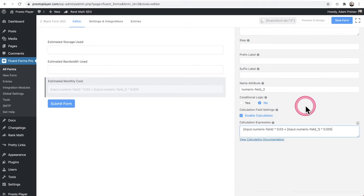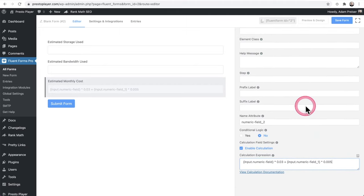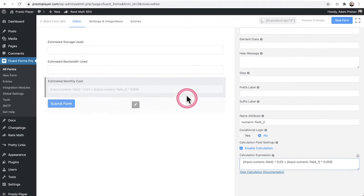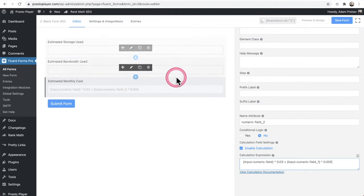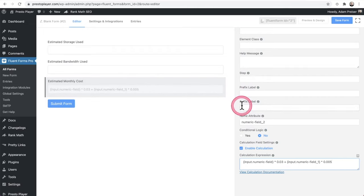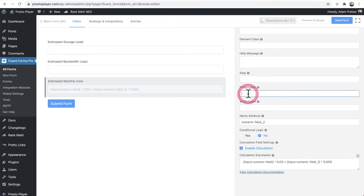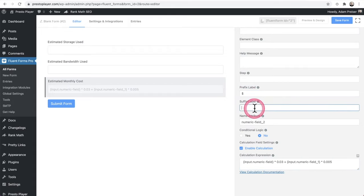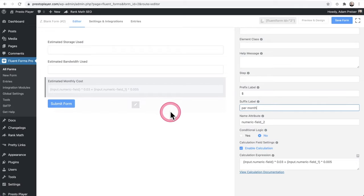And it gets better. So you can see right there. Now that I have my calculation and the color of the field changes, so it's obvious to someone that they don't go in there and enter something. But then check this out. You can prefix a label and you can have a label at the end. So for here, I can put the dollar sign. And then right here, I can put maybe per month. Let's see. I haven't even tried this per month. That looks good to me.